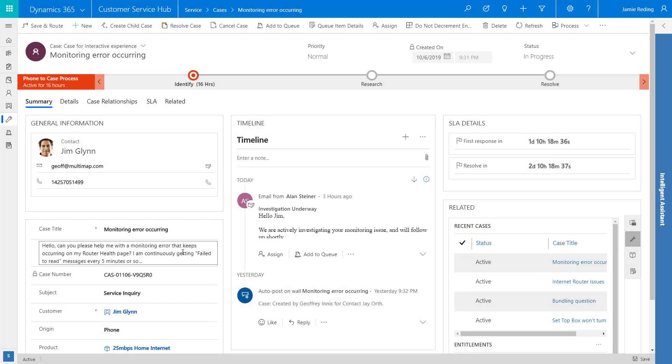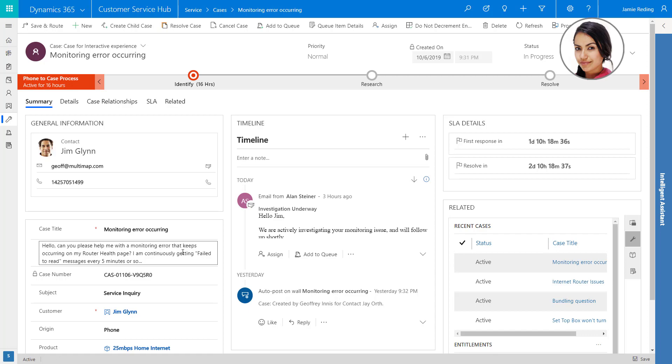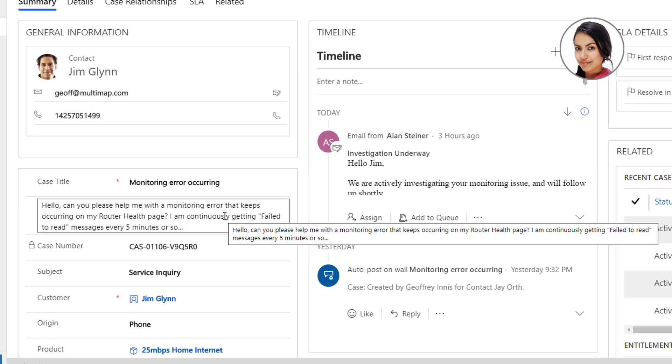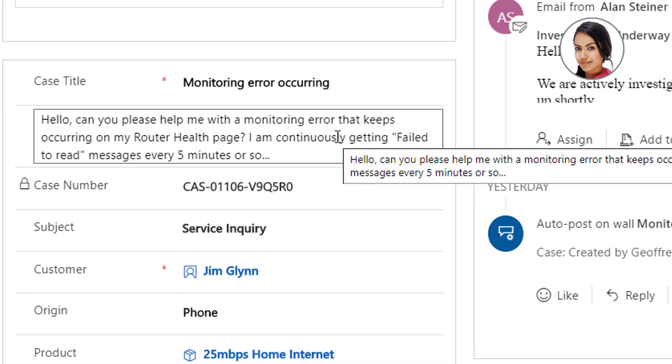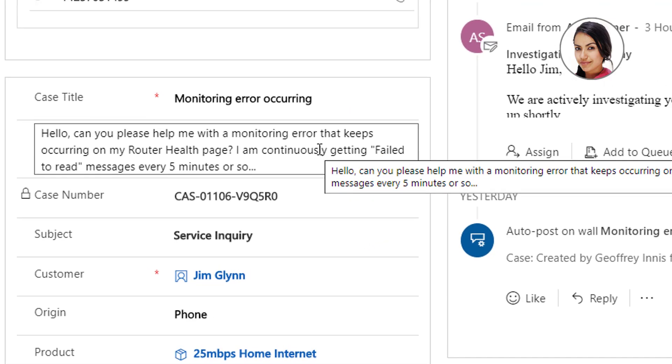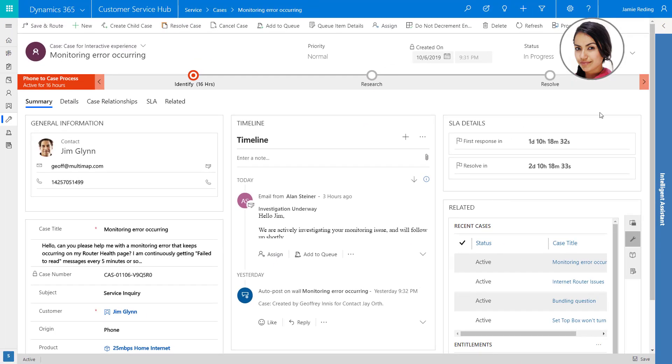To start, let's see how Jamie Redding, a CSR in the Contoso Contact Center, can get real-time expert assistance. Jamie is helping a customer with a case related to monitoring services and Jamie is stuck.